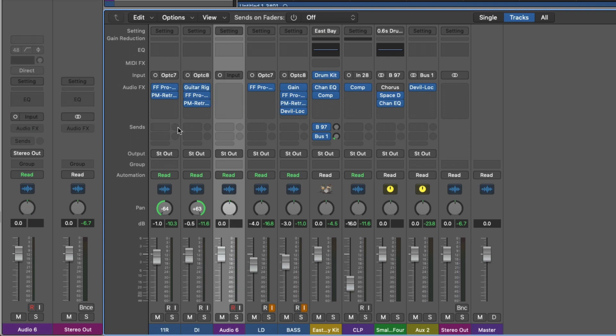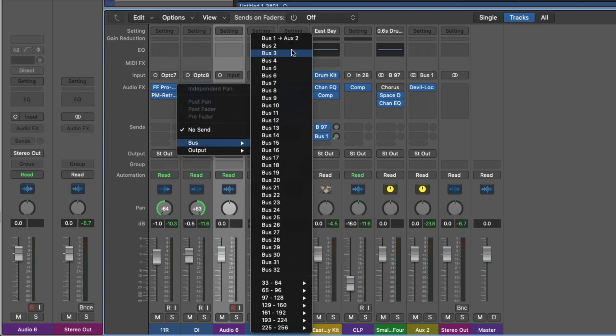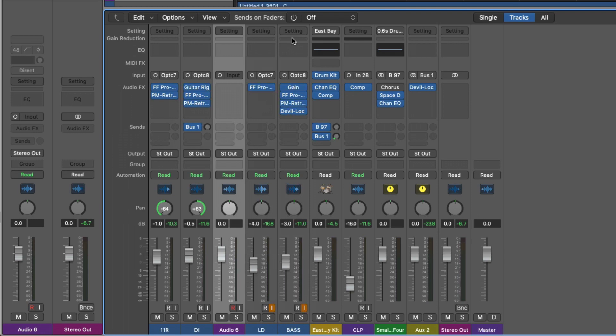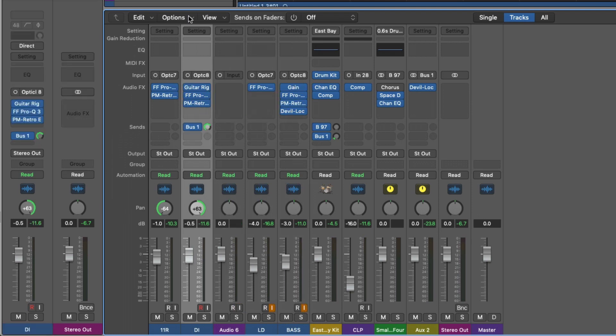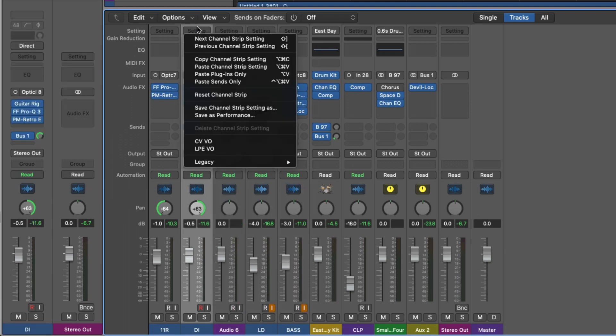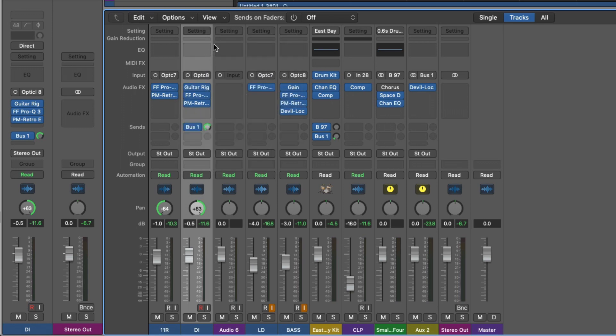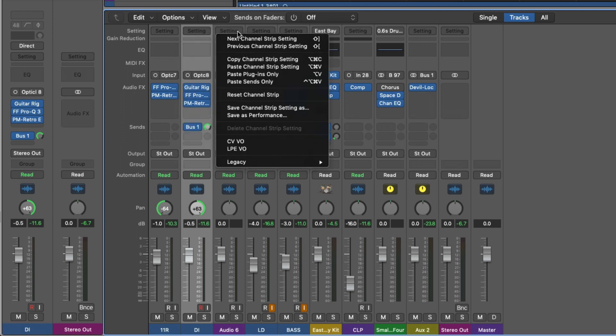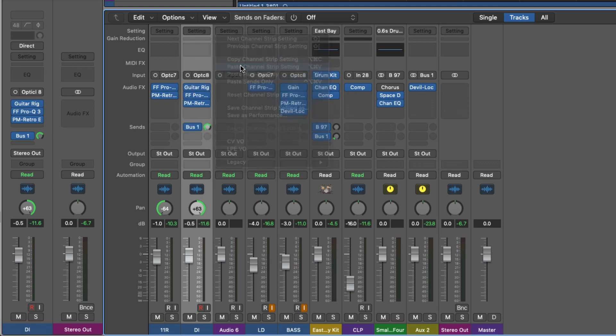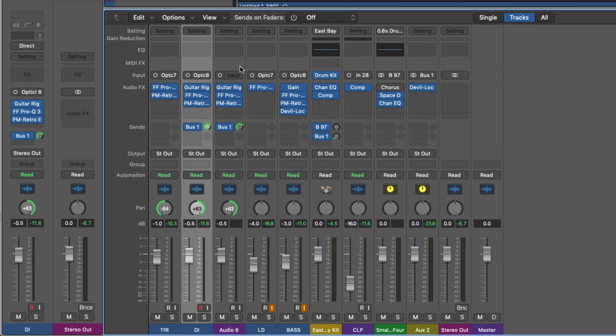So let's now also set a send and bus assignment to auxiliary two here, and we'll just adjust the level to zero decibels. Let's select DI again. And this time let's copy the channel strip setting and let's paste. So we can see we've also included now the send and bus assignment.